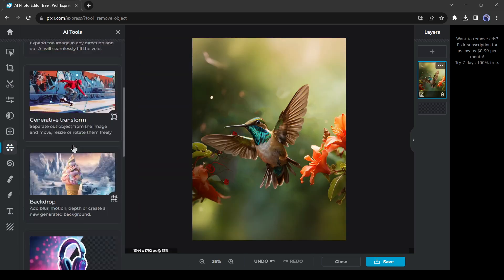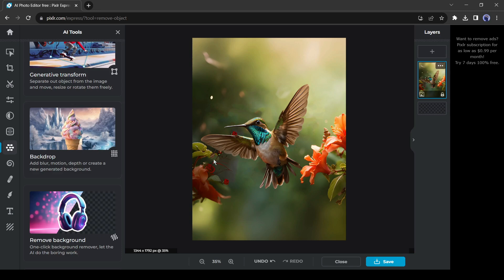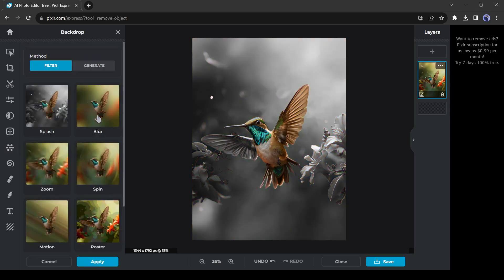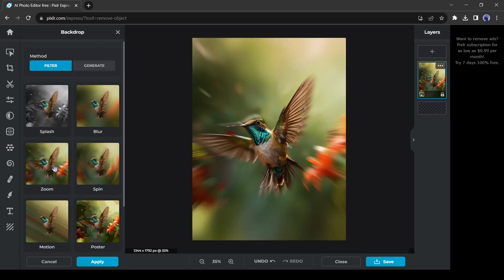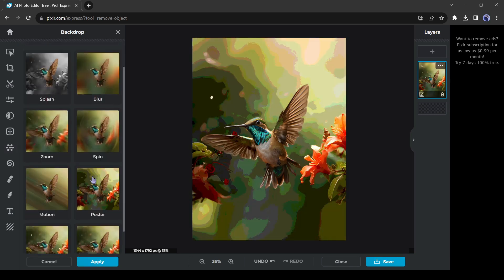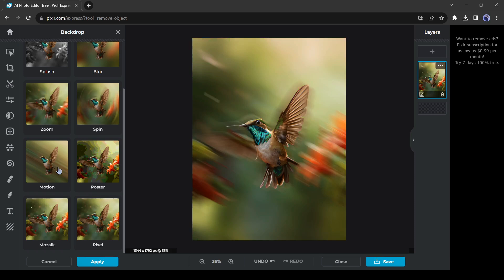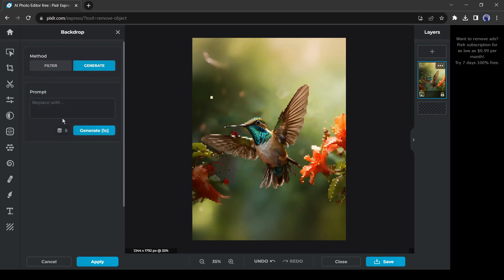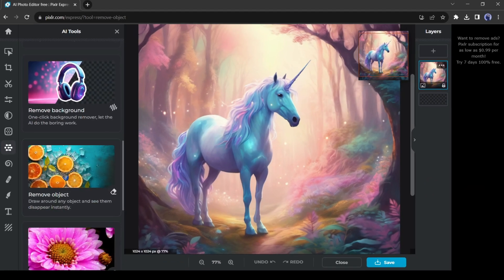Next, the backdrop tool. With this tool, you can change or customize the backdrop of your image. You can choose a filter or generate a backdrop from a text prompt.